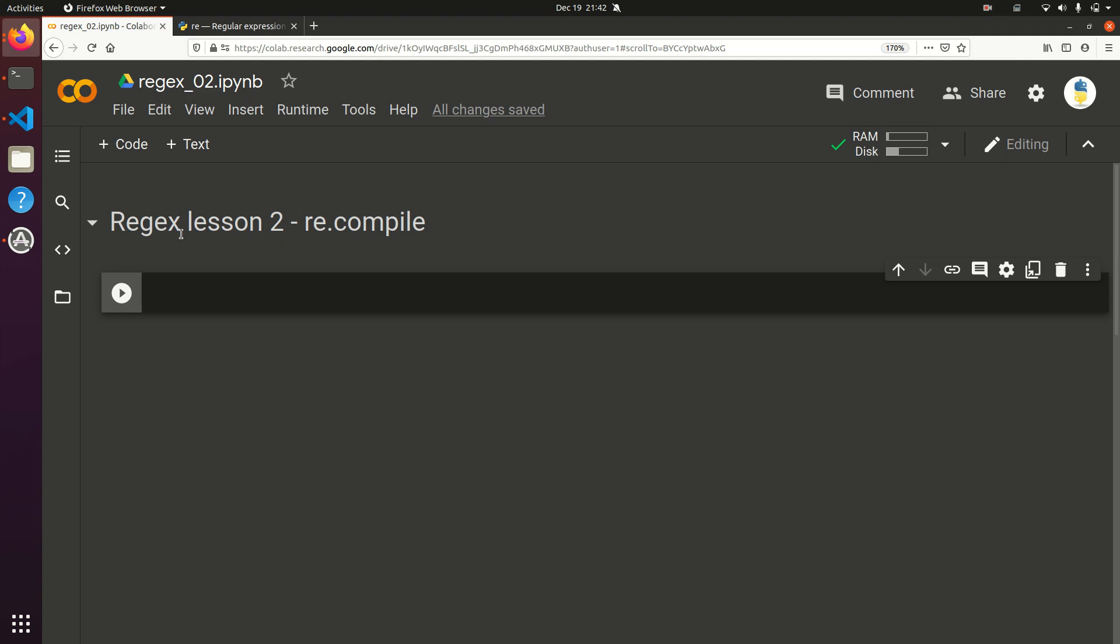Hello, this is the Pythonic Accountant, and welcome back to another video on regular expressions. In this video, we're going to show you a typical pattern that's used in coding regular expressions in Python called re.compile.